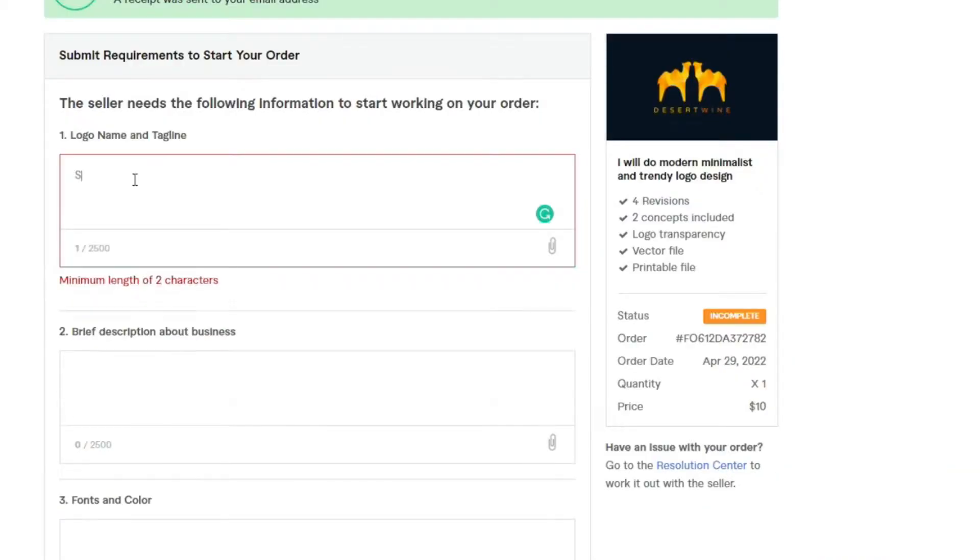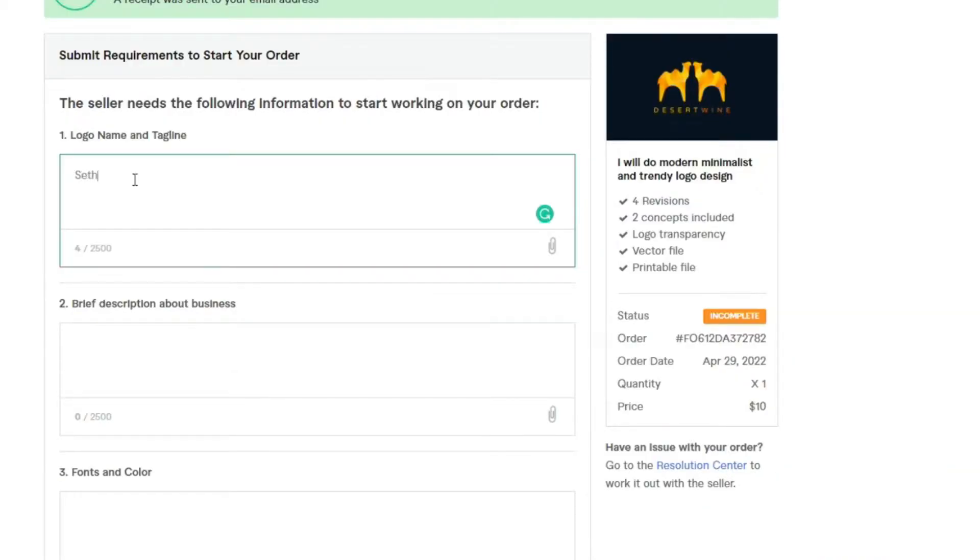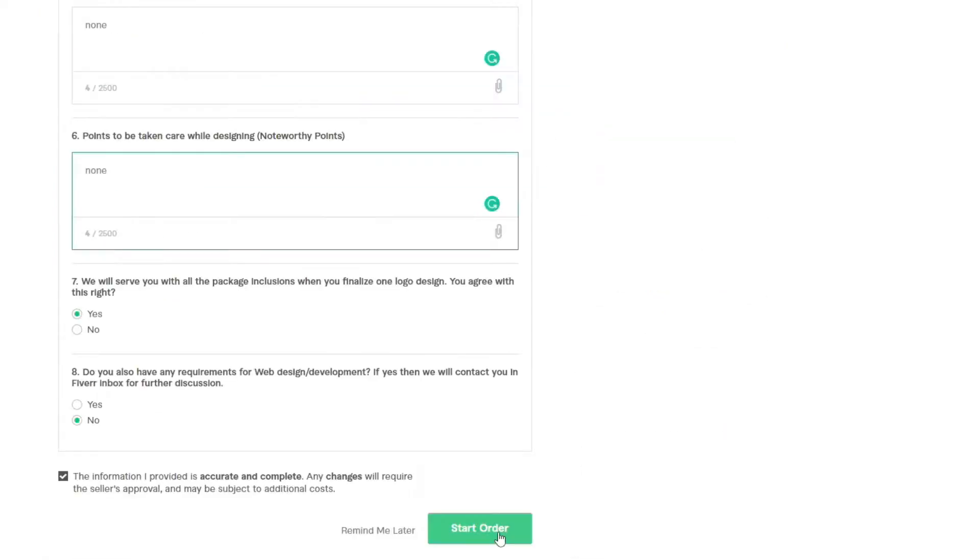It asked me a few questions, like my logo name, a brief description, and any fonts or colors that I wanted. And submit. Now we just have to find two more.